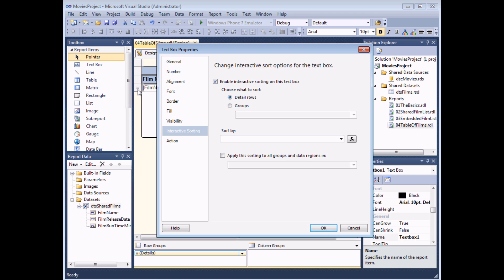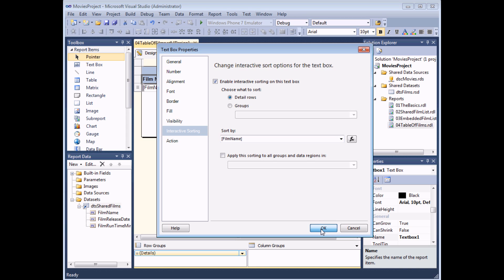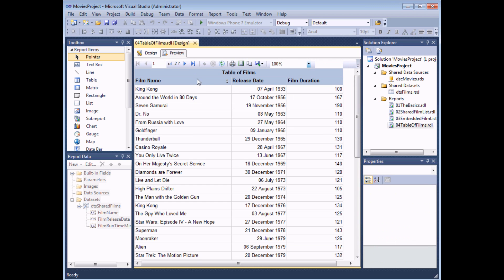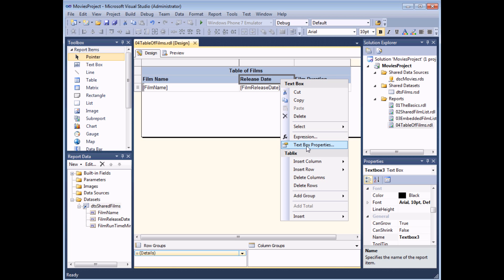We're going to sort the detail rows — those are identified by the three dash symbols — and we're going to use the film name heading to sort the table by film name. Slightly confusingly, you could let the user click the film name heading and sort by running time or release date, but that's not sensible. So let's stick with film name, choose OK, and head back to the preview tab. The film name heading now has a little up and down arrow — clicking it sorts ascending, clicking again sorts descending.